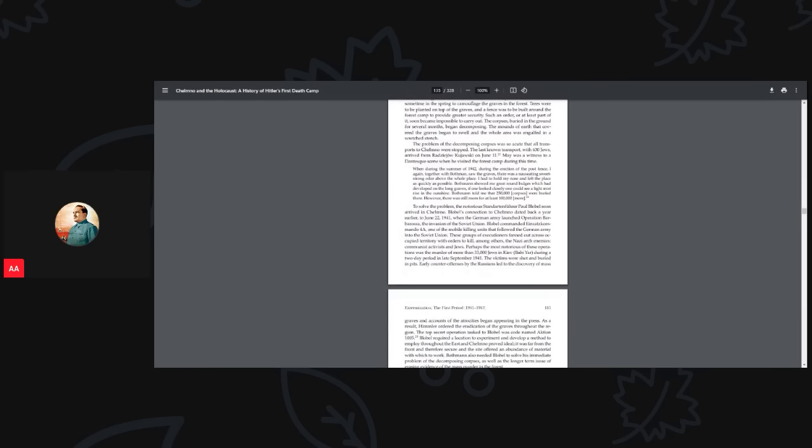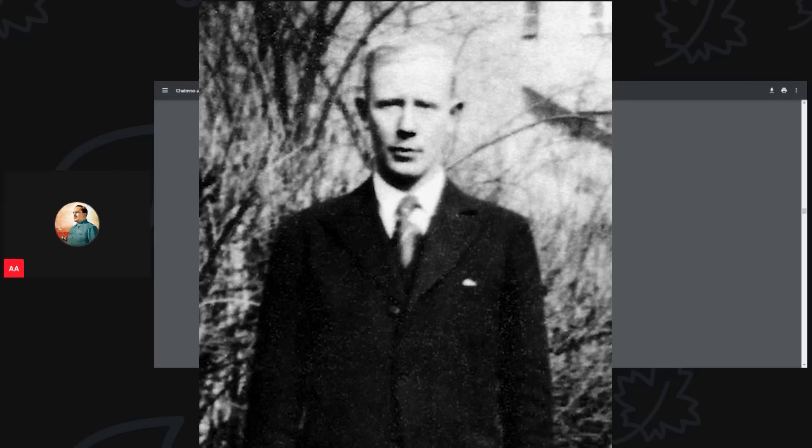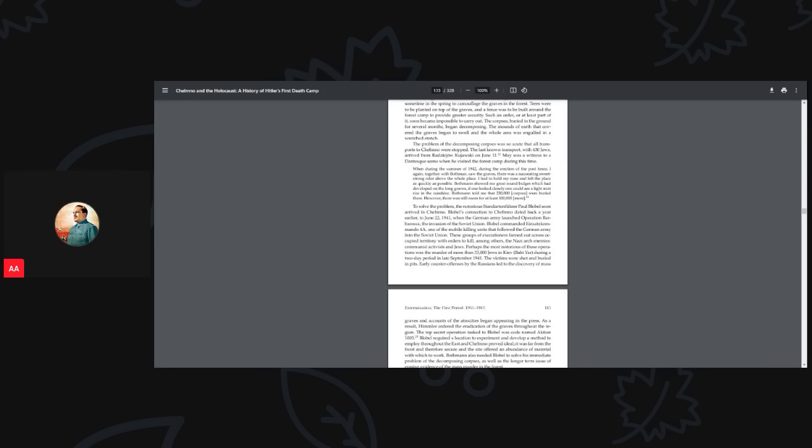May was a witness to a Dante-esque scene when he visited the forest camp during this time. This is a direct testimony from this person. He says, when during the summer of 1942, during the erection of the post fence, I again, together with Bothman, saw the graves, there was a nauseating sweet strong odor above the whole place. I had to hold my nose and left the place as quickly as possible. Bothman showed me great round bulges which had developed on the long graves. If one looked closely one could see mist rise in the sunshine. Bothman told me that 250,000 corpses were buried there. However, there was still room for at least 100,000 more.